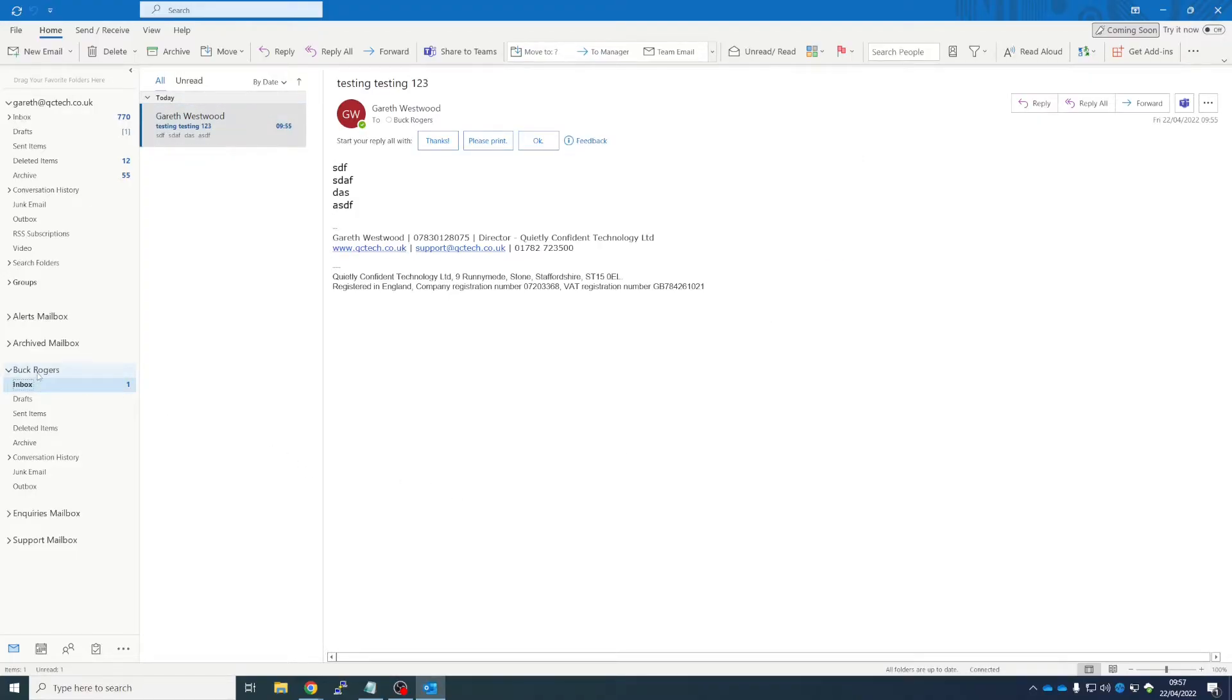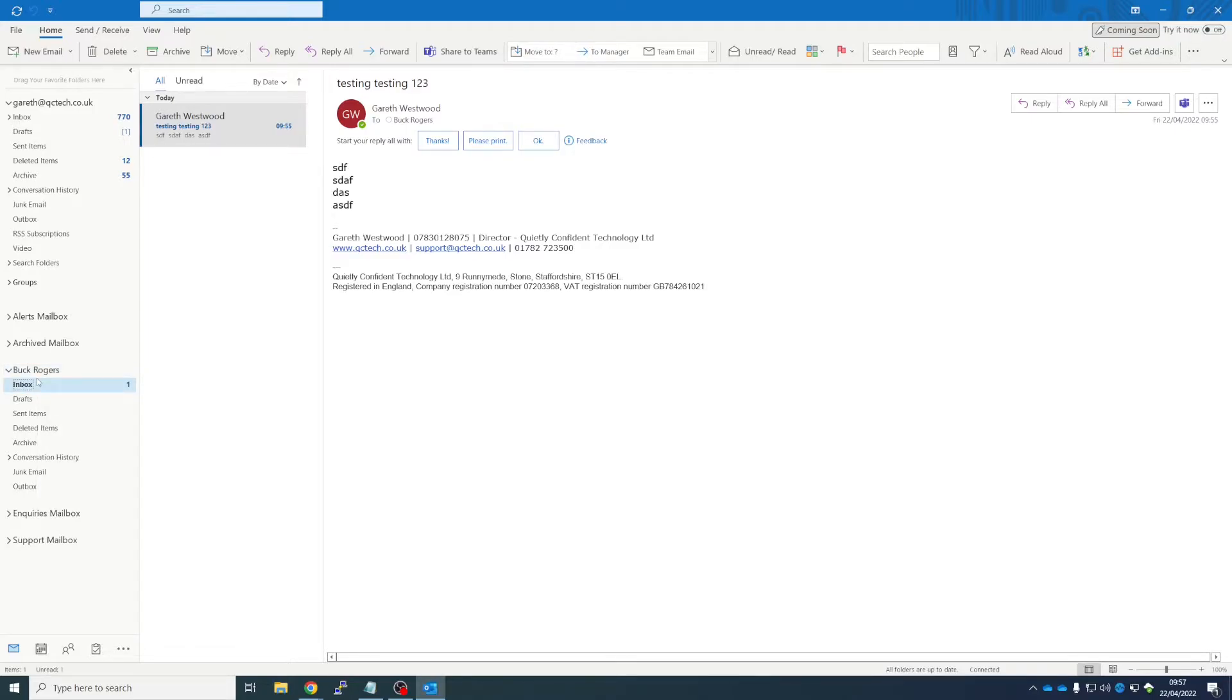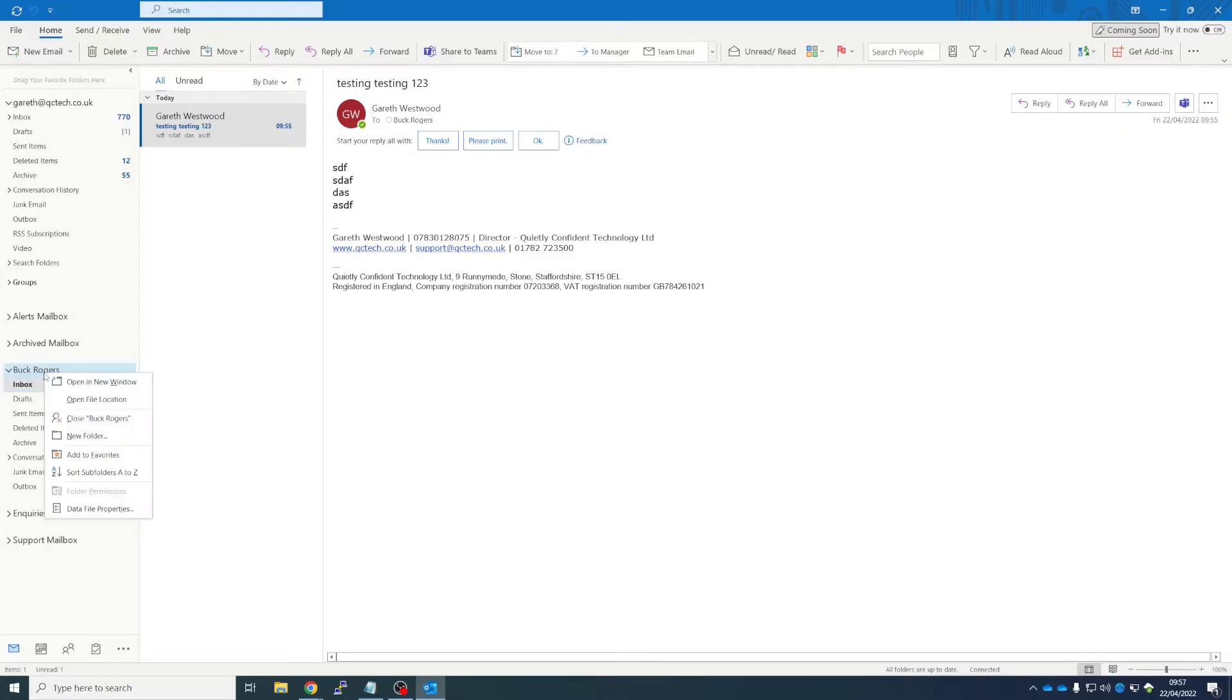So if you then wanted to remove that user's mailbox, say for example somebody's on annual leave or they're off sick and you've just opened this mailbox just to keep an eye on what's going on, you'd think that you could right-click and close. That doesn't work.